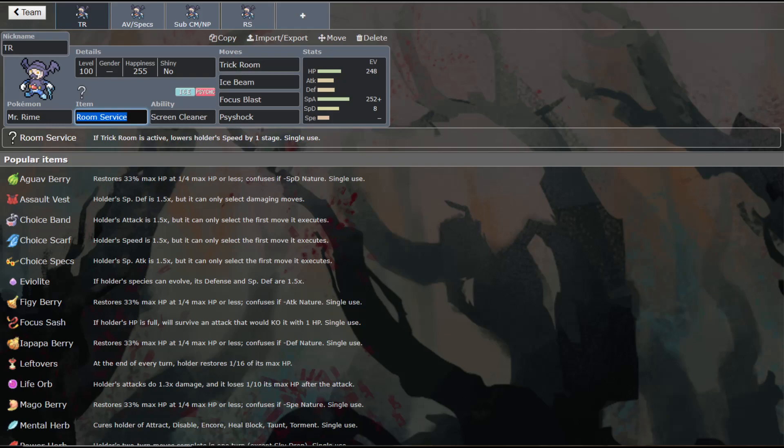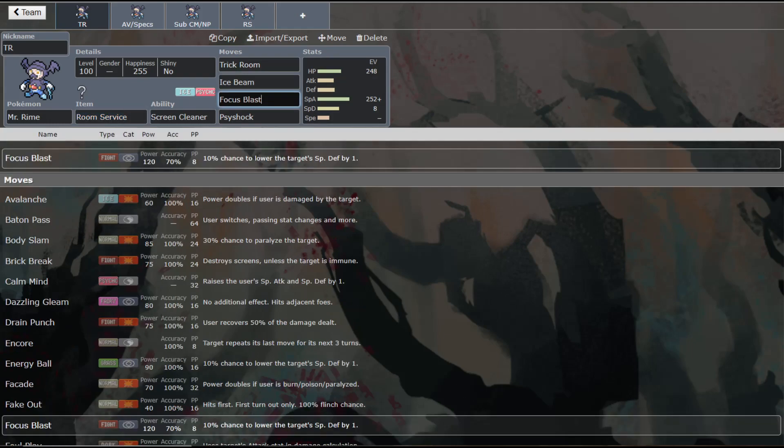And then we have three attacks on there in Ice Beam and Psy Shock as dual stab and Focus Blast for coverage against things such as Steel types and Dark types, which both threaten him pretty bad. Ice Psychic is not the best defensive typing, of course, having those weaknesses as well as Ghost. And so you may want to run something like Shadow Ball here, but typically I think that it's better to have Focus Blast because you end up having more threats for that. So I think that this is a pretty decent set if you want to run him in a sweeping role.